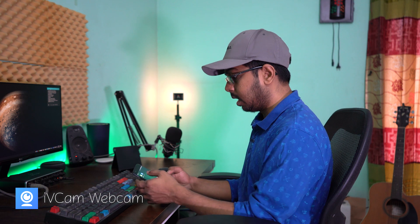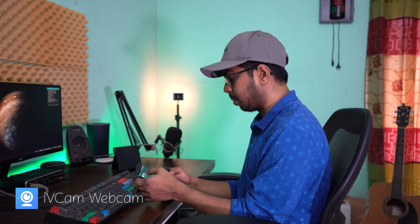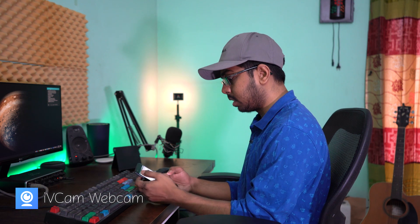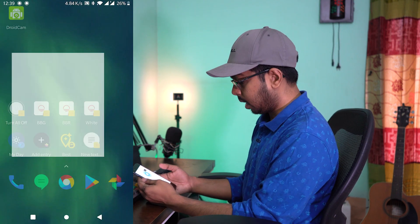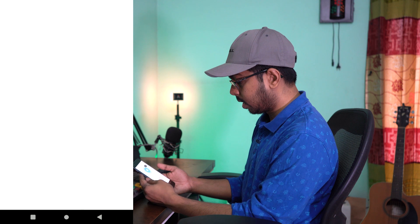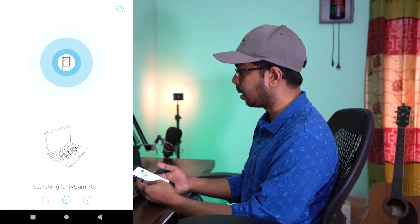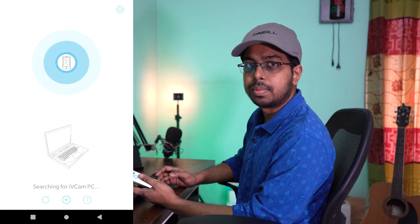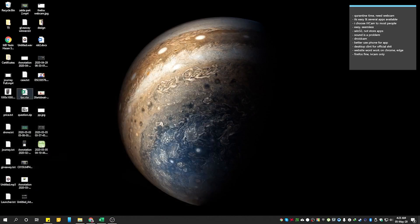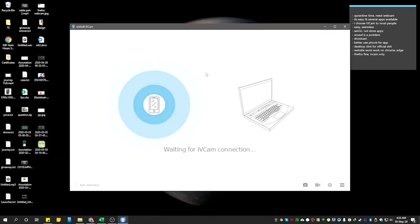We can use iVcam. You can find it on the Play Store. Click on iVcam — this is the desktop client from the website — and install it.